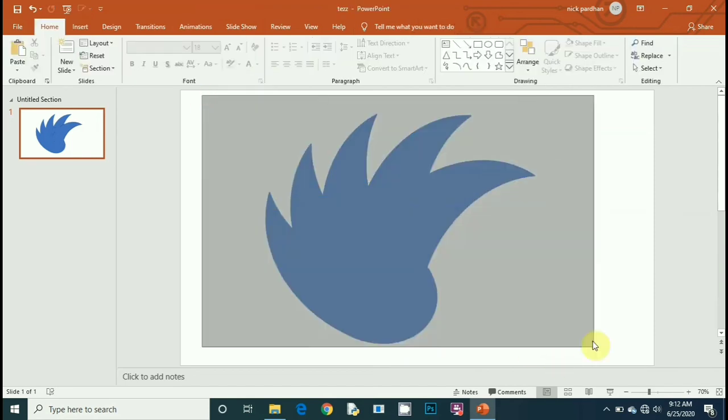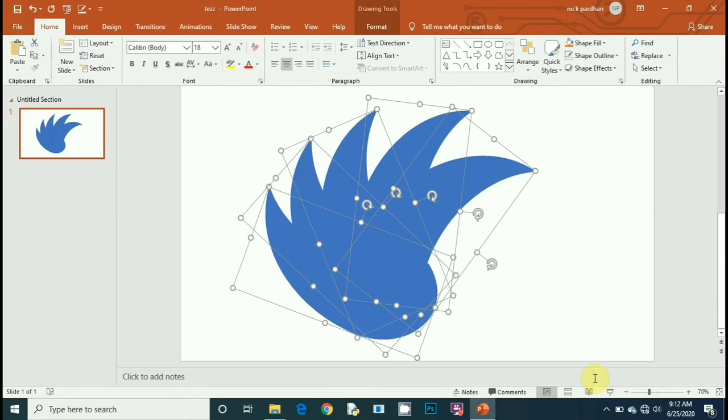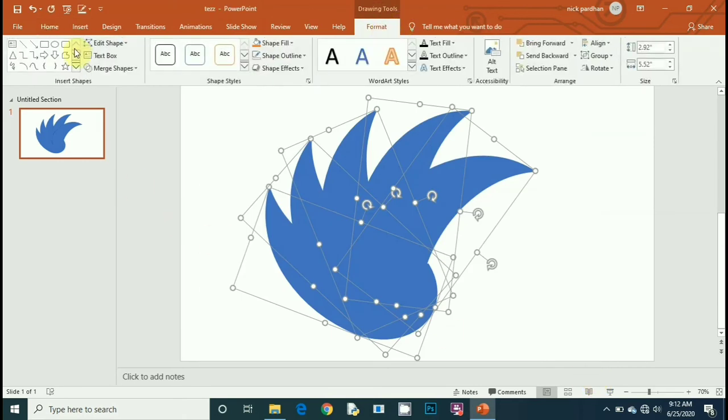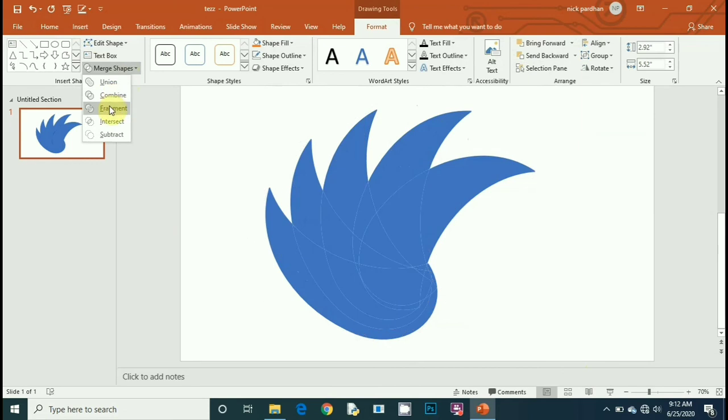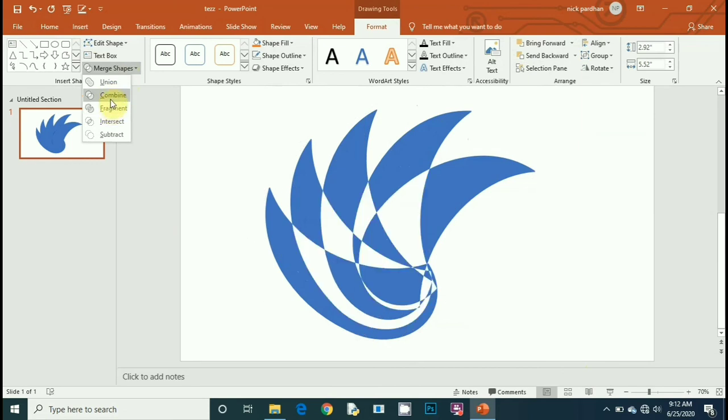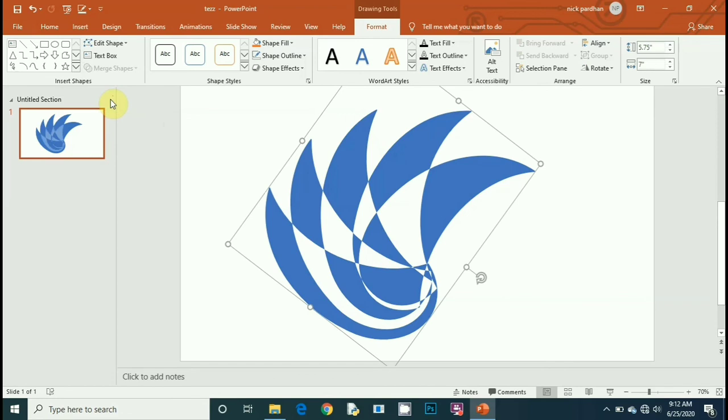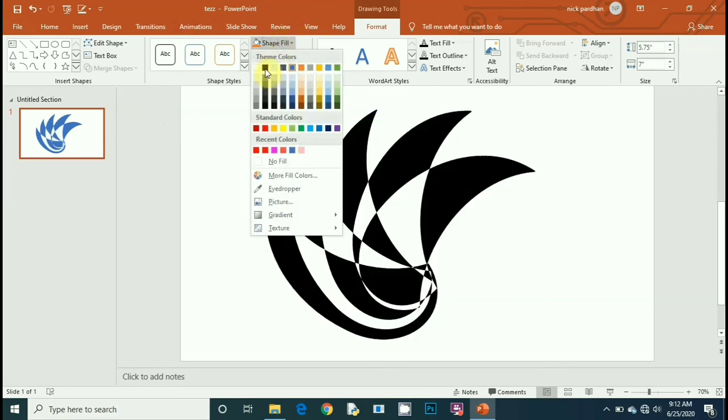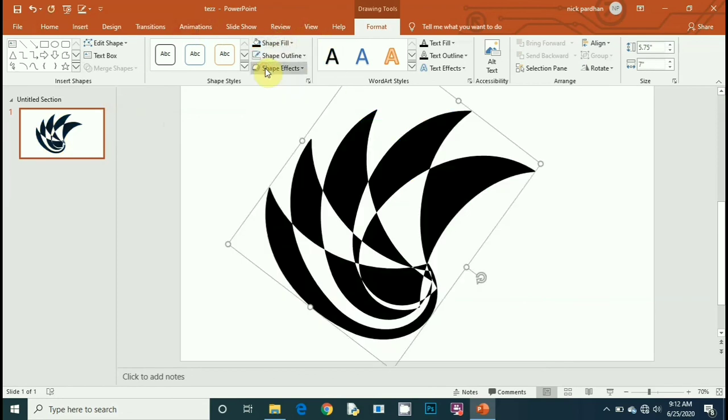Now select the entire shape, go to Format, Merge Shapes, and select Combine. You get this 3D logo. Then change the shape color to black.